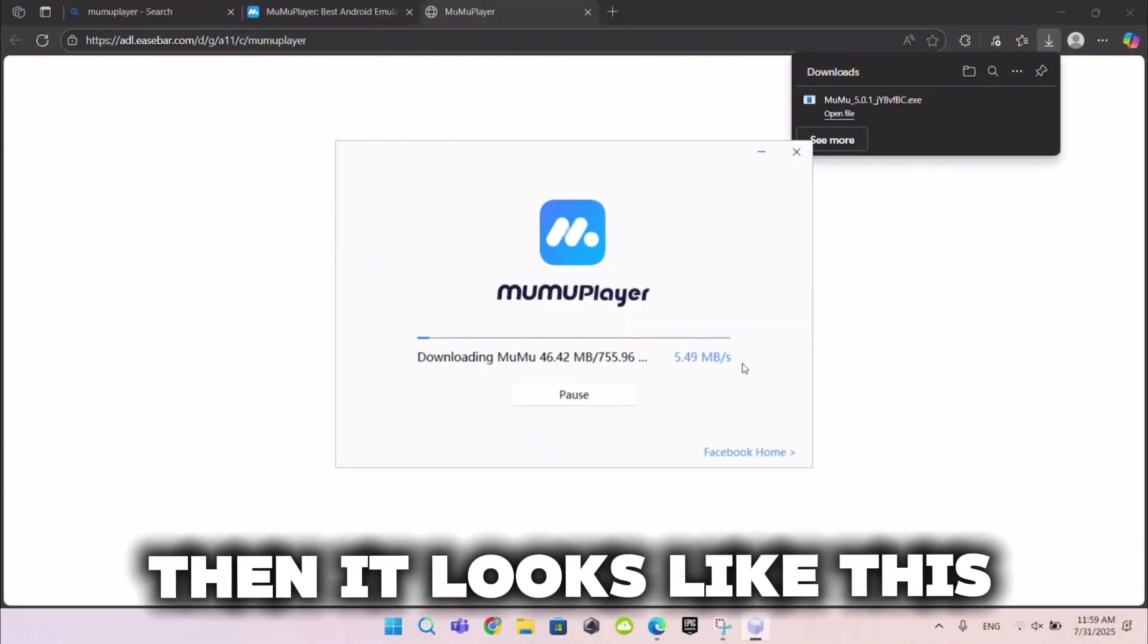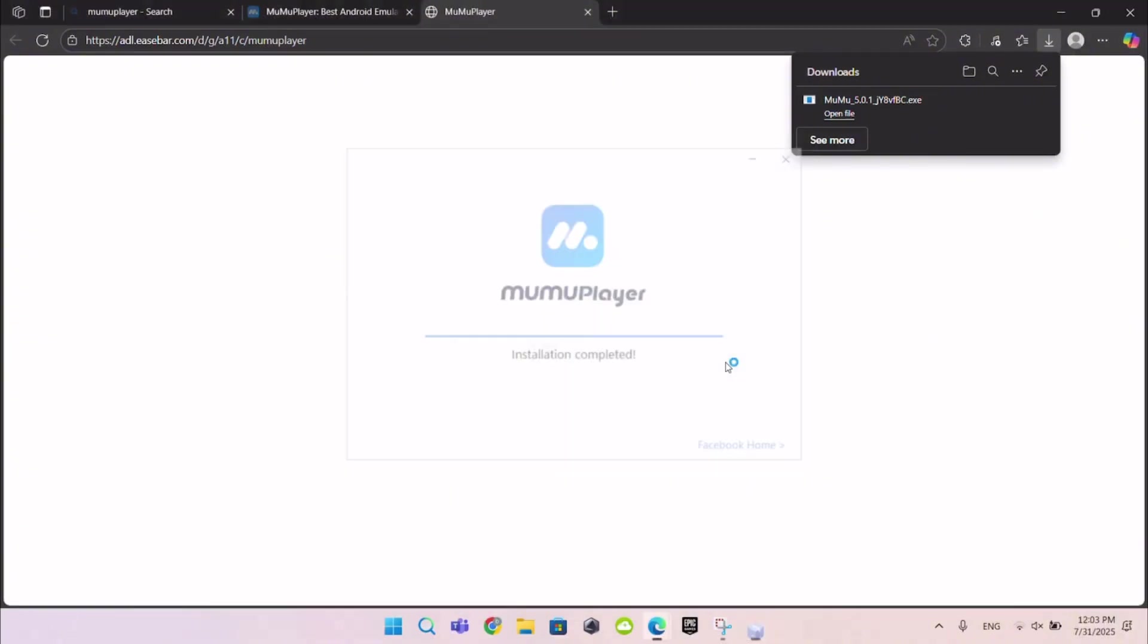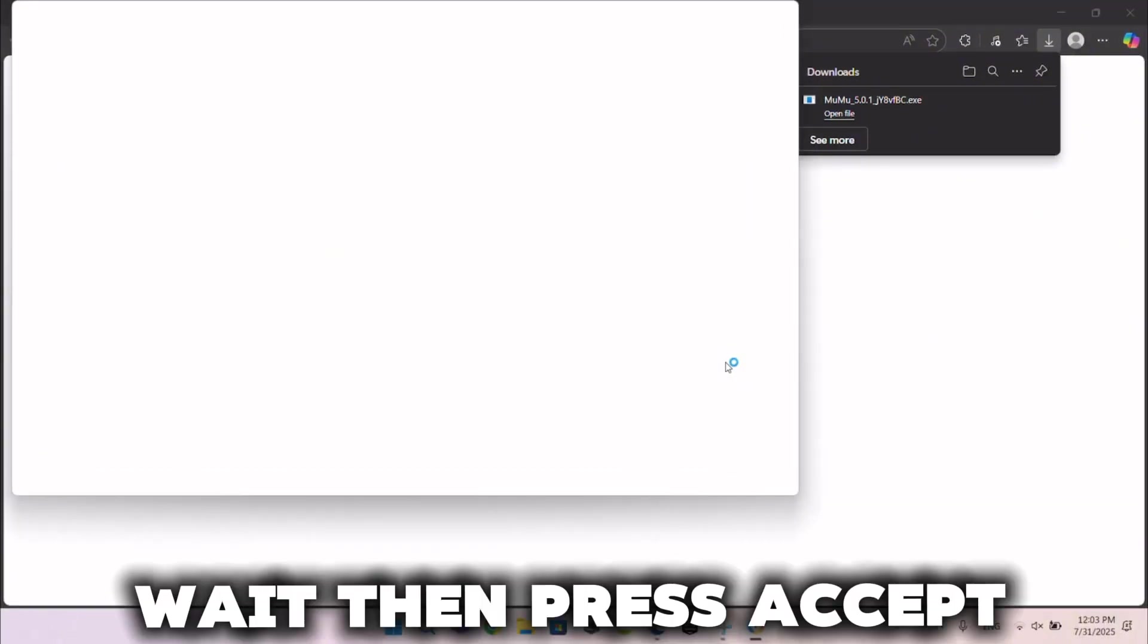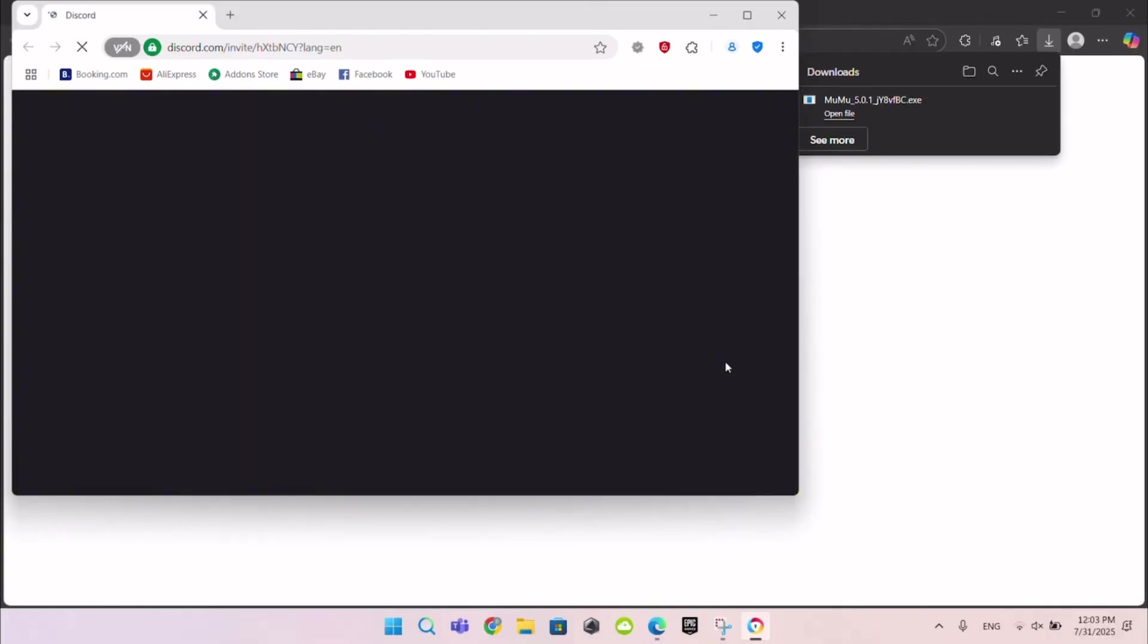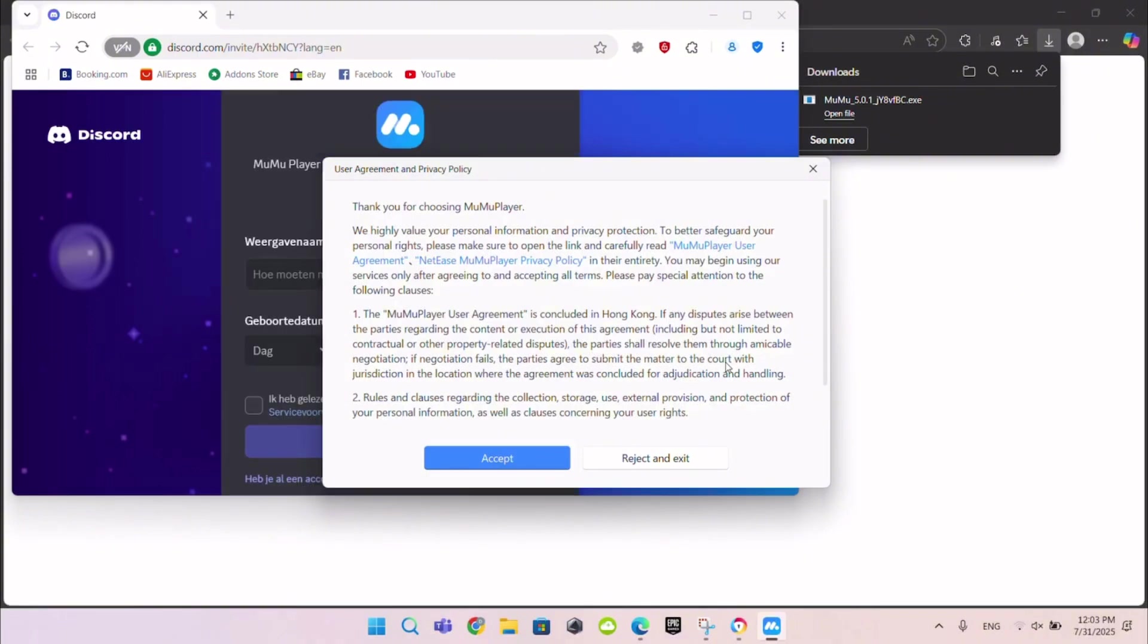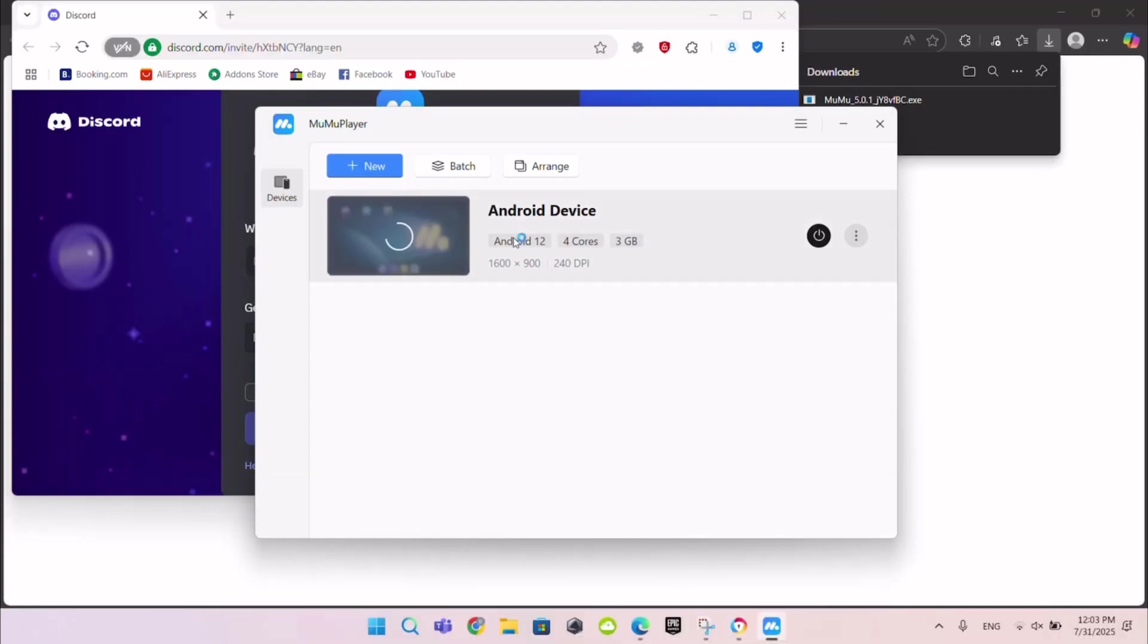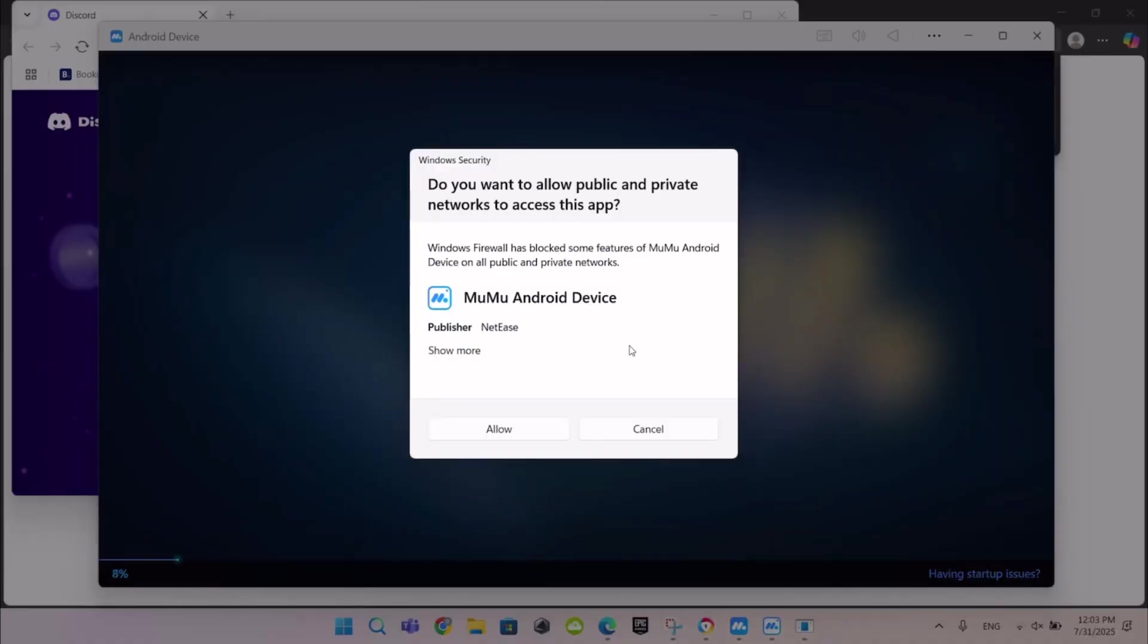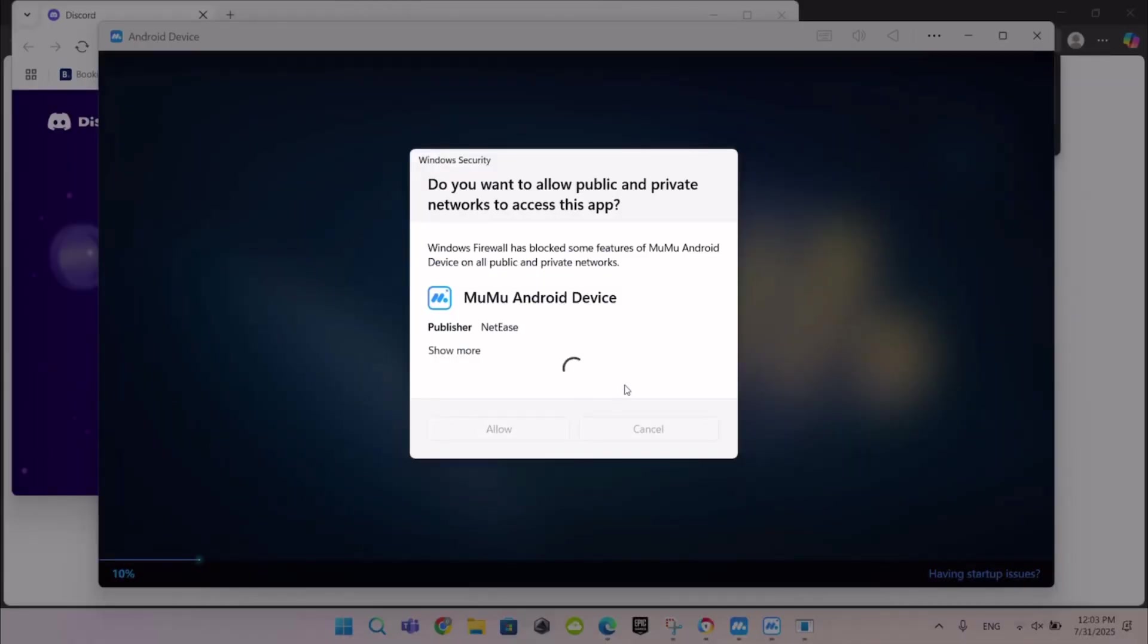Then it looks like this. Wait then press Accept. Press this button. Press this Allow button.